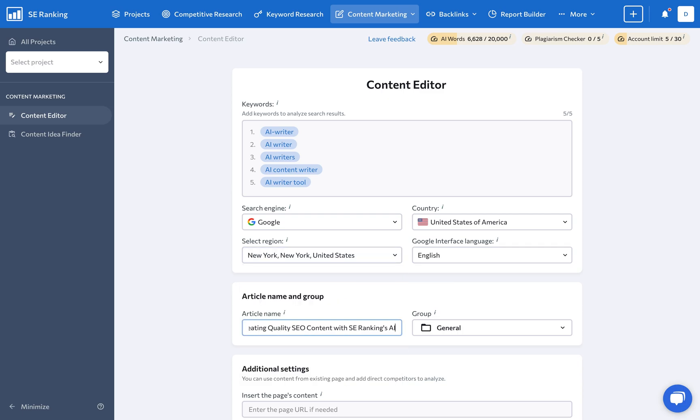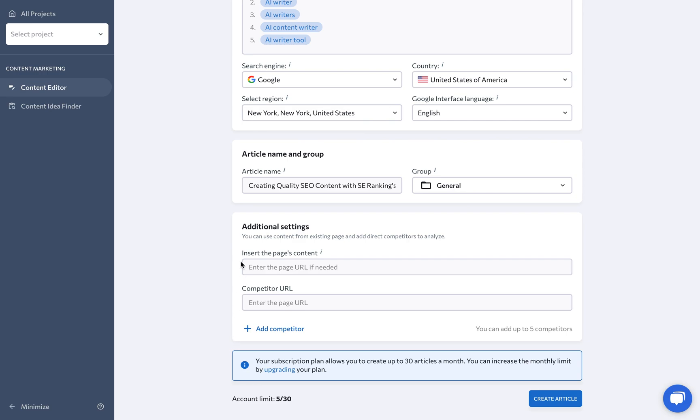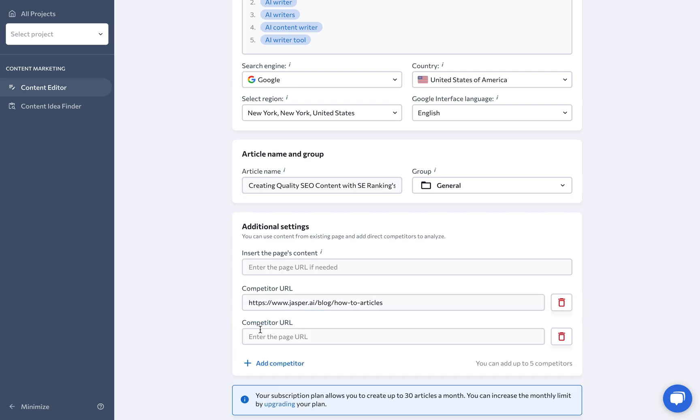Now, if you already have a page whose content you want to improve with the help of the tool, you can add its URL under Additional Settings. Plus, be sure to include up to five of your direct competitors here to give the system even more data to work with from the get-go.